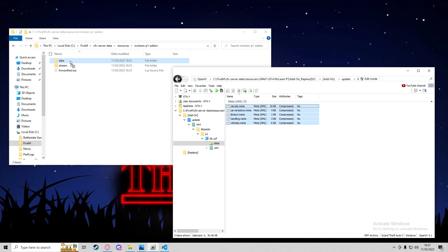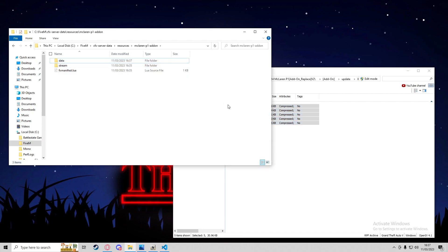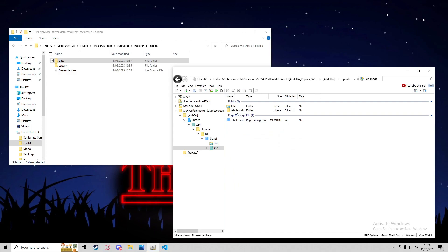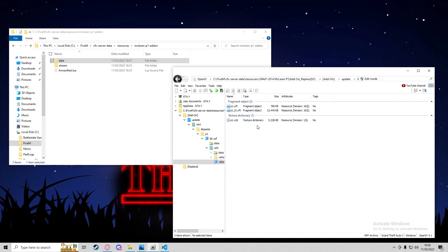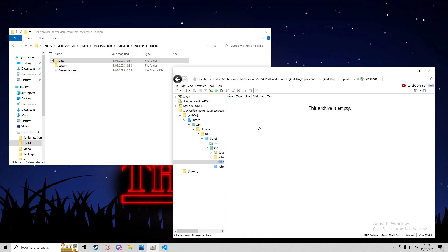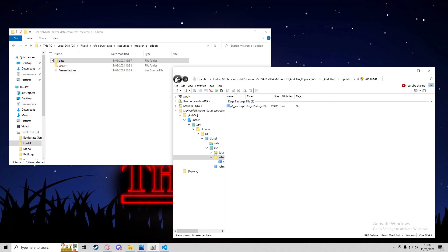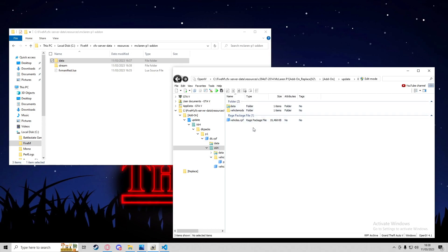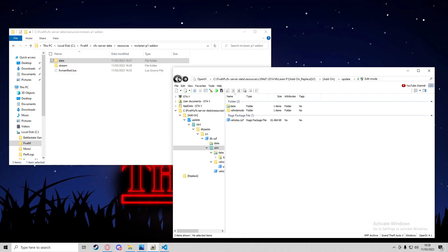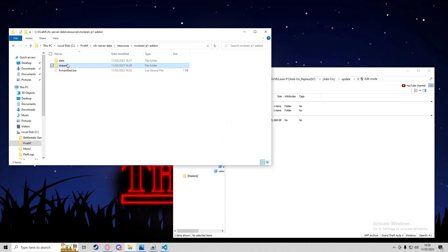All meta files always go into the data folder for vehicles, whether add-on or replacement. Once copied, go back in OpenIV to x64, then inside vehicles.rpf you'll find .yft and .ytd files — fragment objects and texture dictionaries, which are essentially the vehicle model. Put those into the stream folder since they're assets being streamed into the game. Inside vehicle_mods there's another .rpf, but this vehicle has no Los Santos Customs modifications. The data_file folder inside can be ignored as it's just language translations.